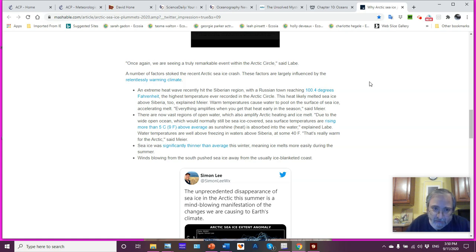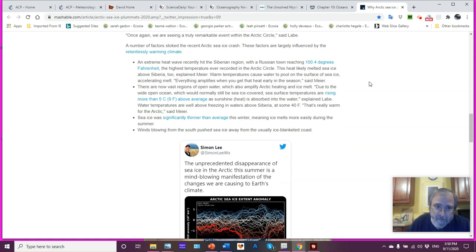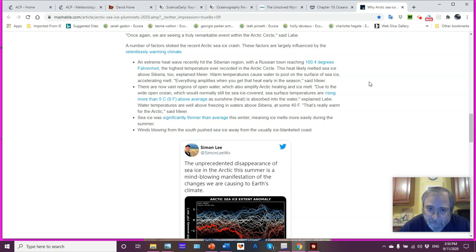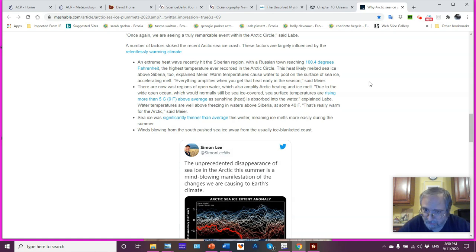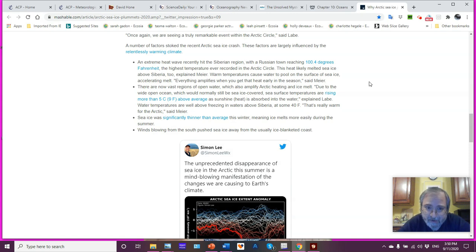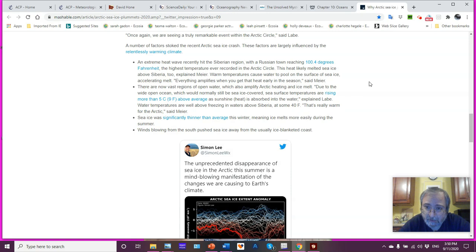A number of factors are causing this rapid decrease in the sea ice. Extreme heat wave recently hit the Siberian region. And I've discussed that situation with you guys in a previous video segment. Reaching 100.4 degrees Fahrenheit, highest temperature ever recorded within the Arctic Circle.